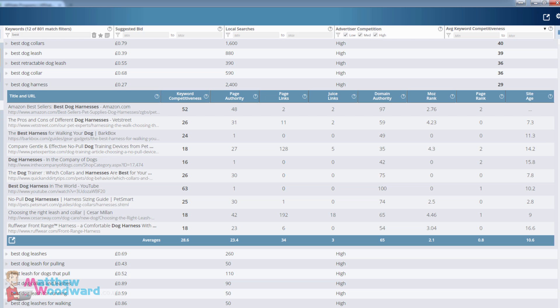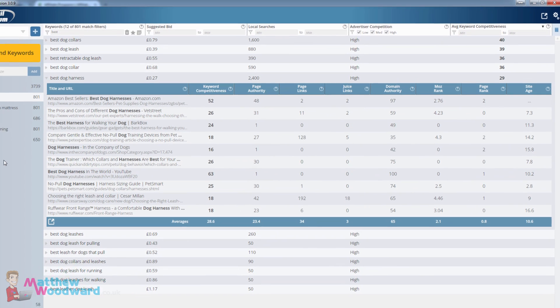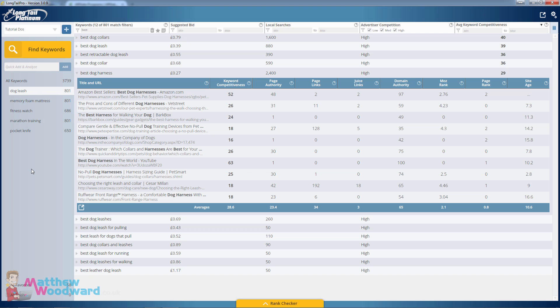So that's how you use Long Tail Pro to find all of the buyer keywords in your niche.